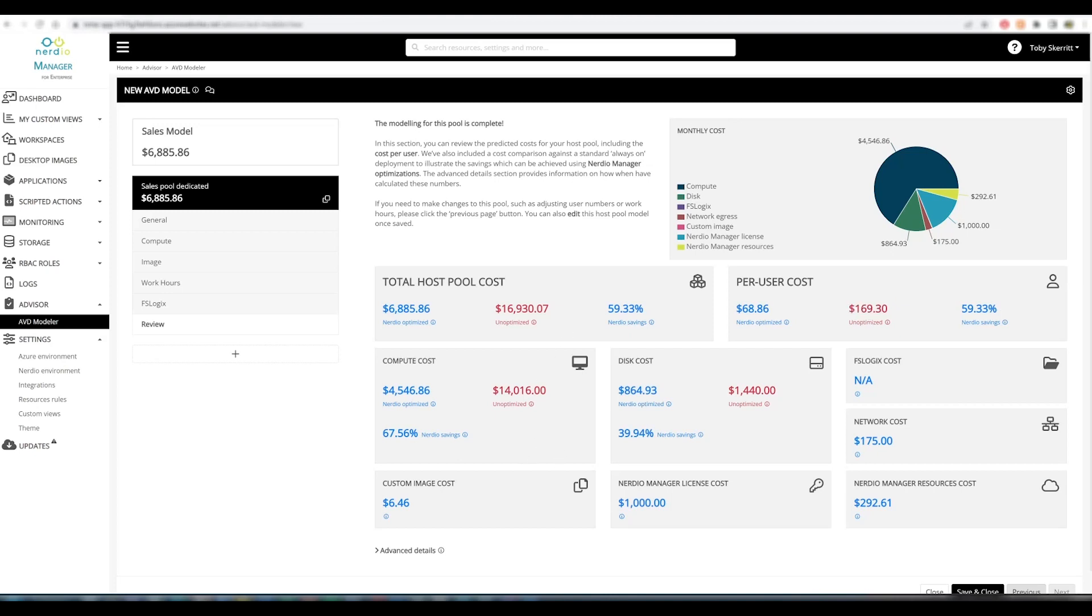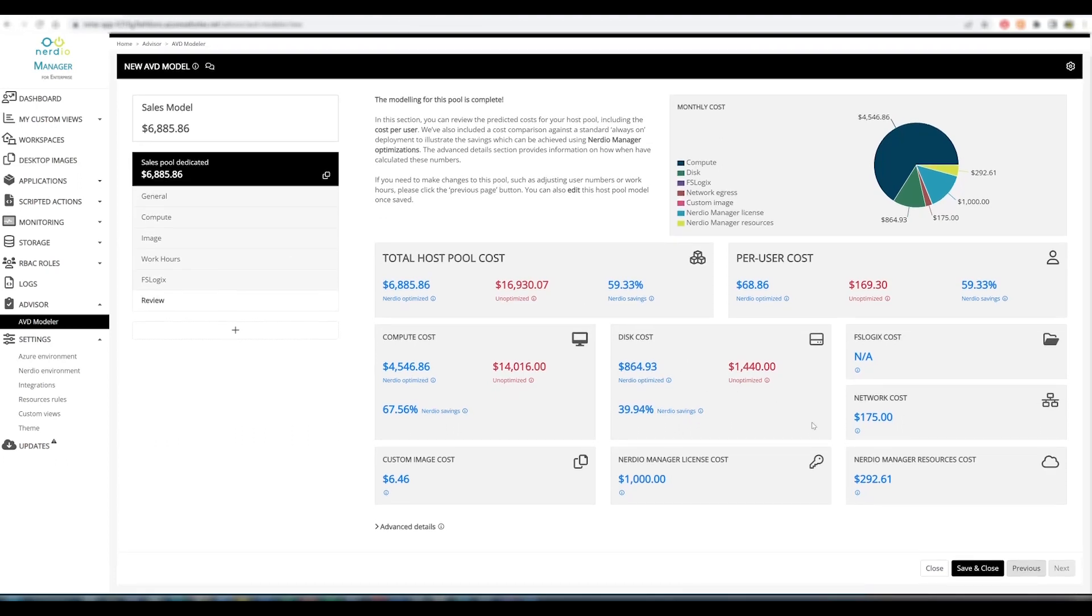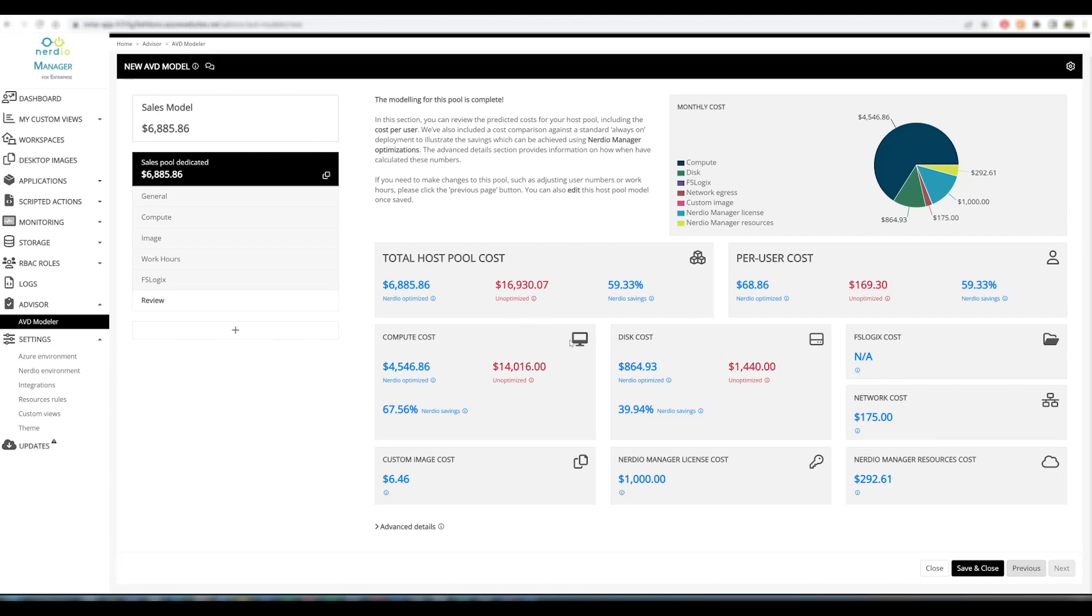We also provide all other relevant information such as the compute cost, disk cost, custom image cost, etc., so that you can have all of this information available when making a decision about deploying this pool. If you wish to make changes to this pool, for example provide a smaller desktop size or a smaller number of users within the pool, or make changes to the working hours, that will all automatically update costs and provide a revised summary which you can then take into production.